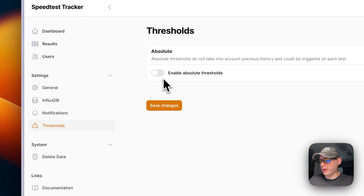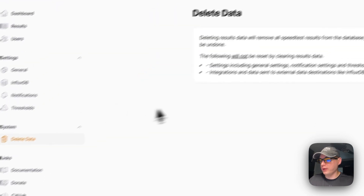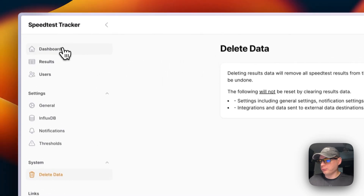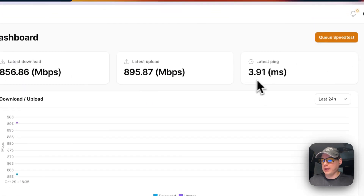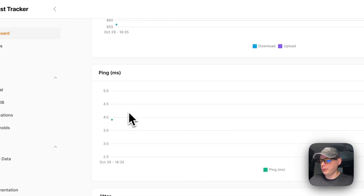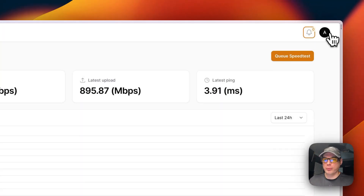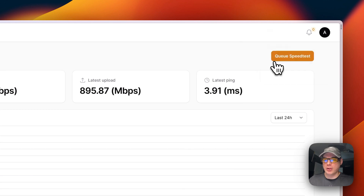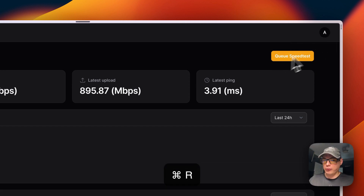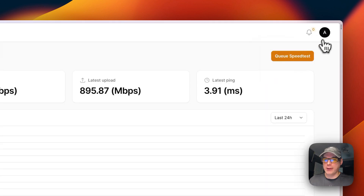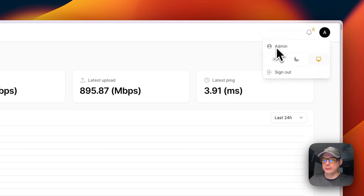Under Thresholds you can enable absolute thresholds and press Save Changes. You can also delete all data. The dashboard shows speed test results including upload speed and ping, with graphs for ping and jitter. Notifications appear when they come in. You can switch between light mode and dark mode — note there is a small bug where you need to refresh the page to get back to light mode. You can also enable the system theme so it switches automatically, and then sign out.